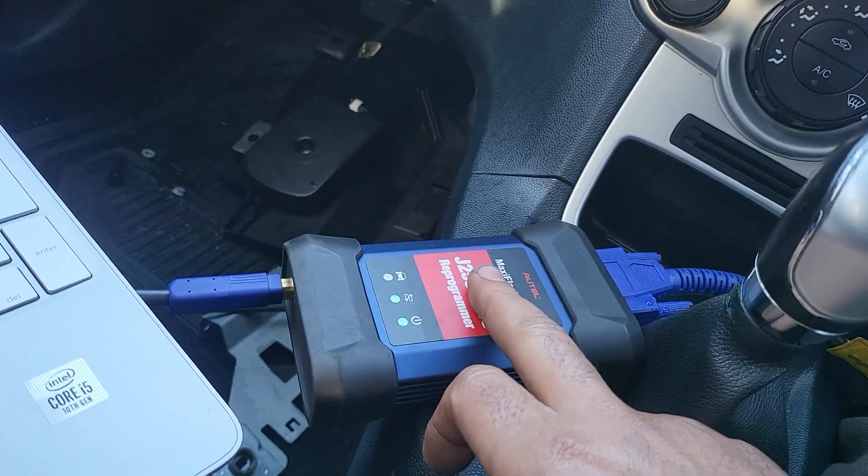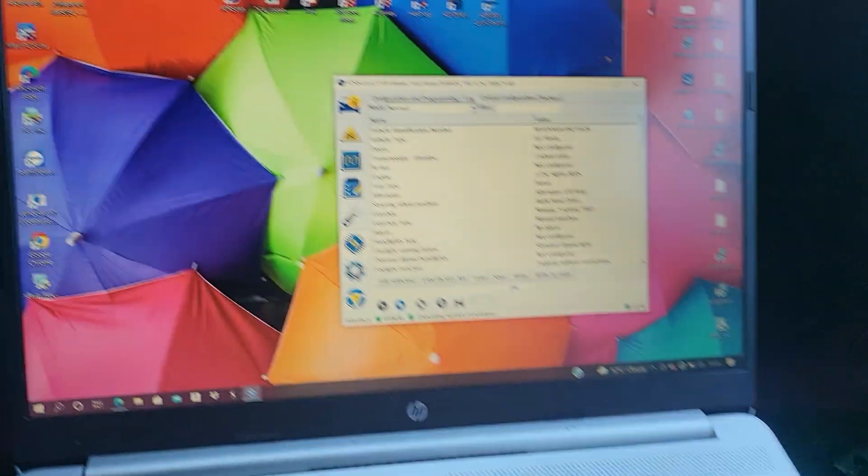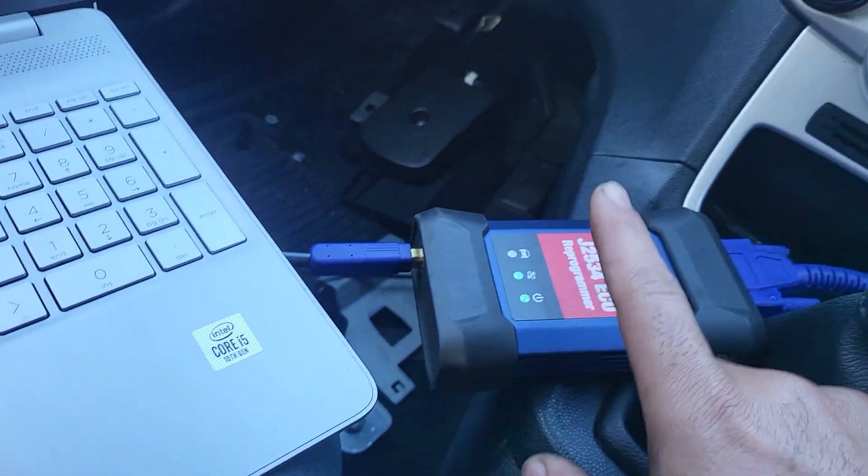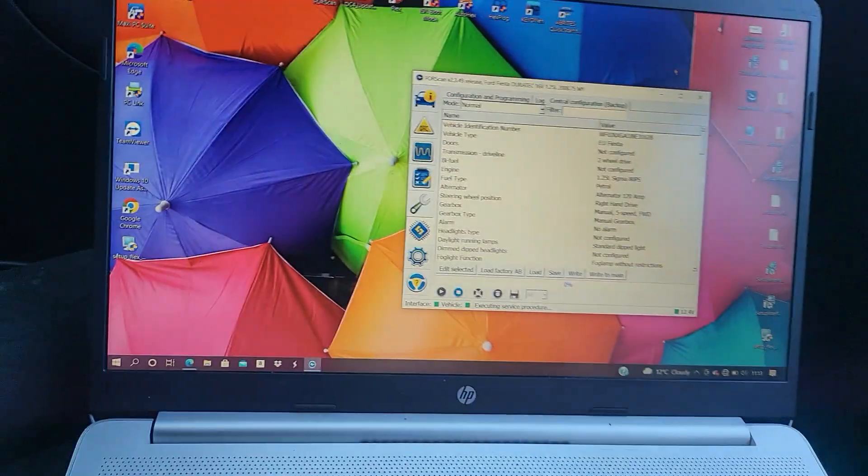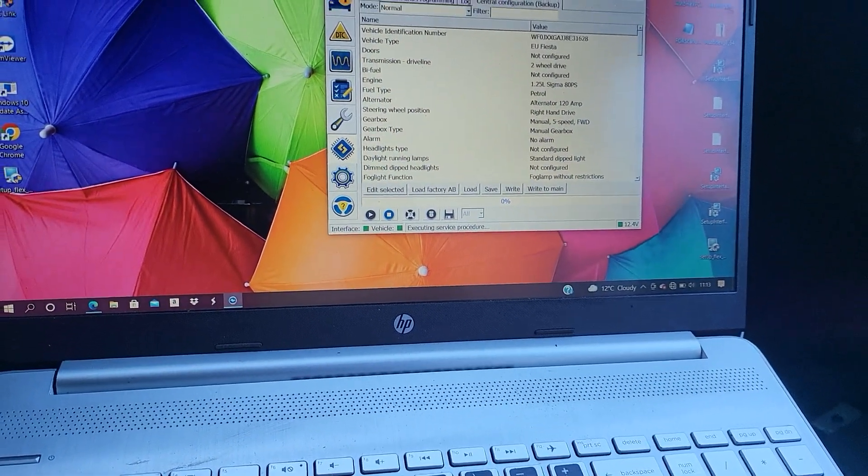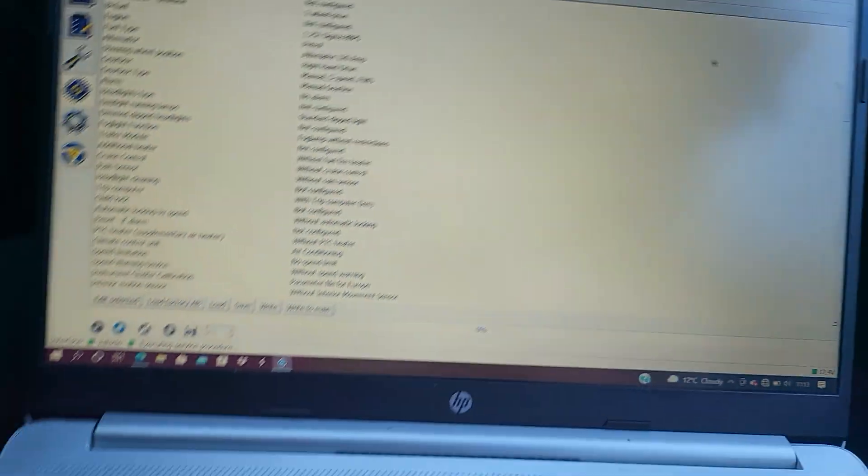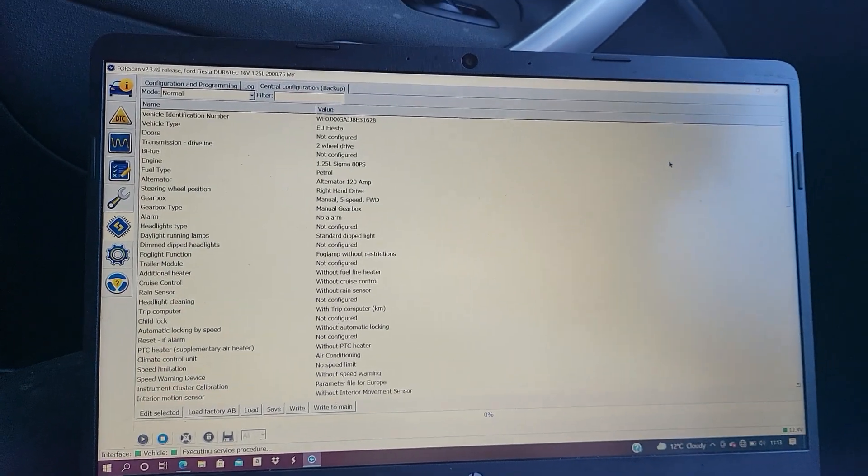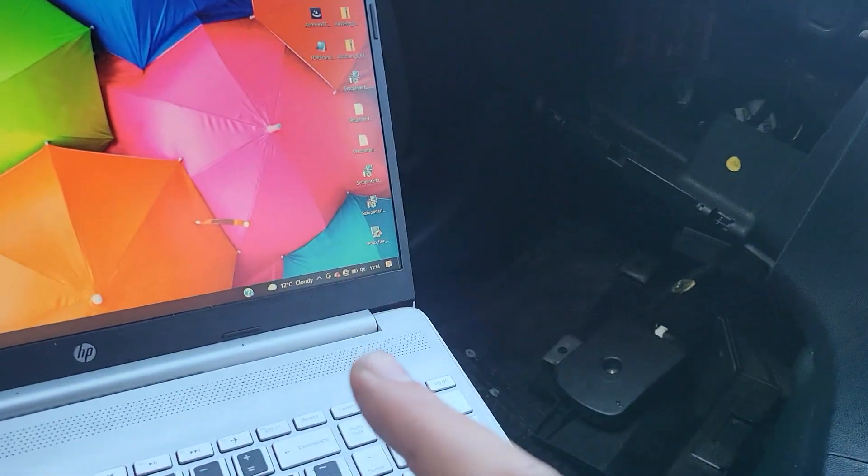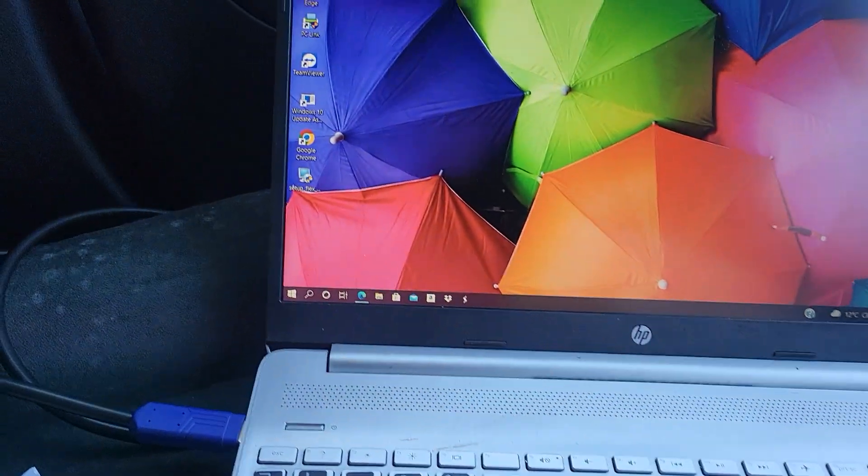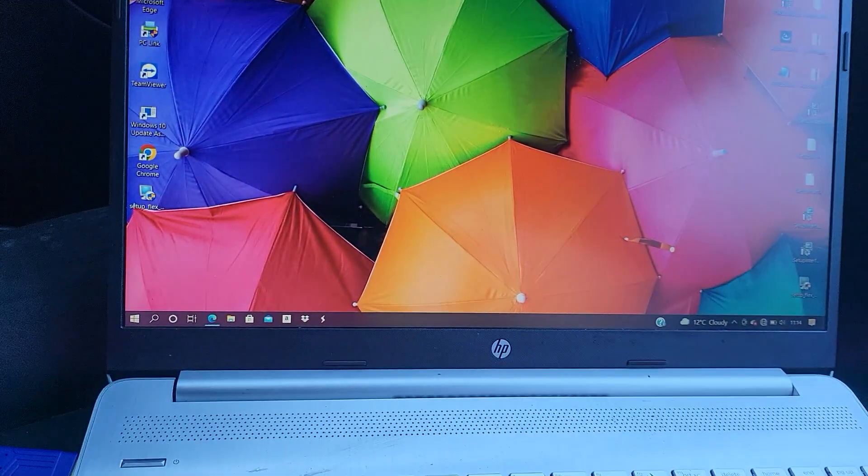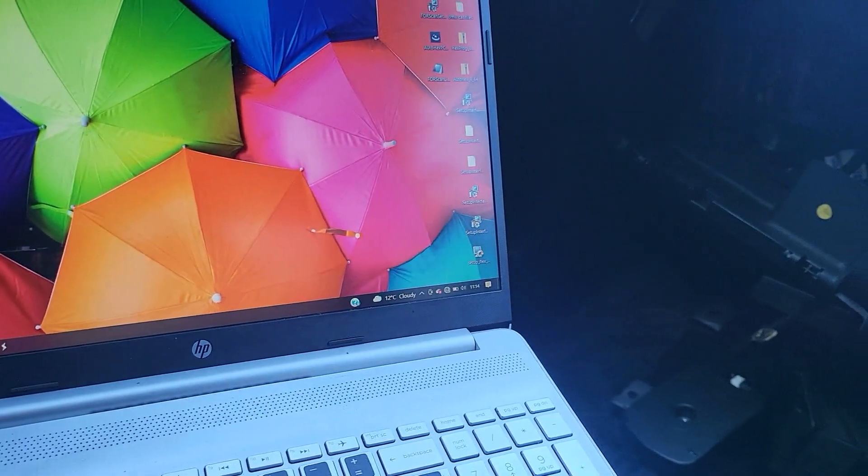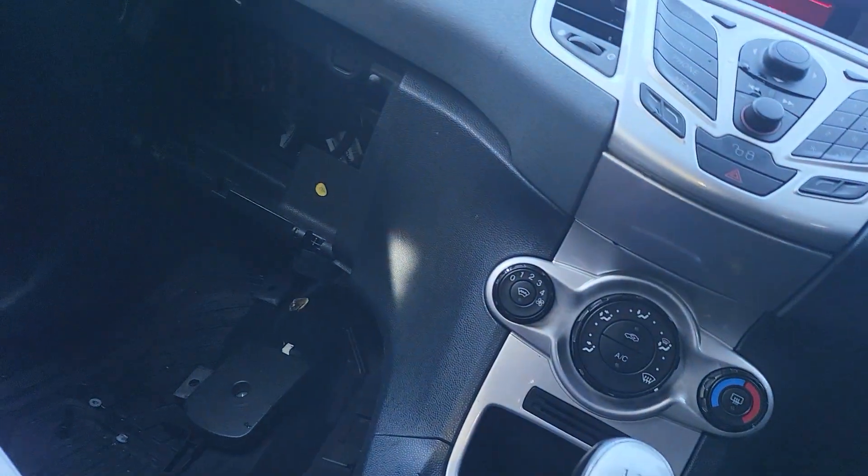If you don't have this, basically you use that. If you have this, you have to install the Maxi Flash JVCI driver to your PC, and then after you install the driver, you install ForScan. It's a very good software for Ford. After you've done this, you can connect to the car using this free ForScan community, communicating to the car.